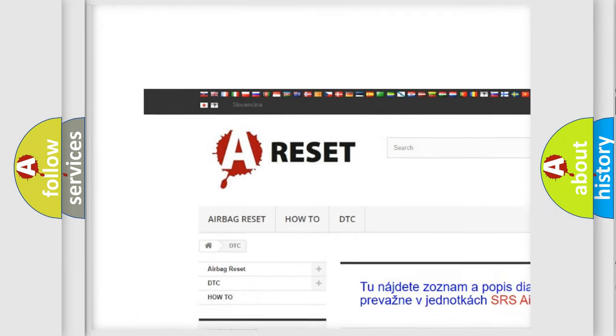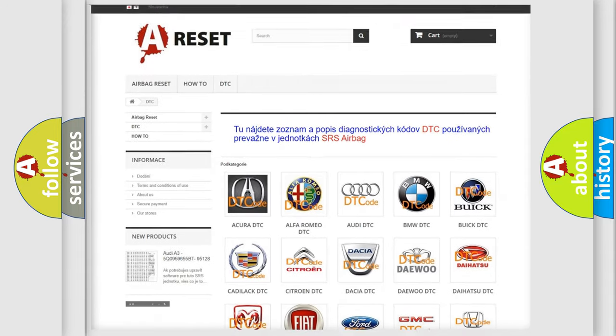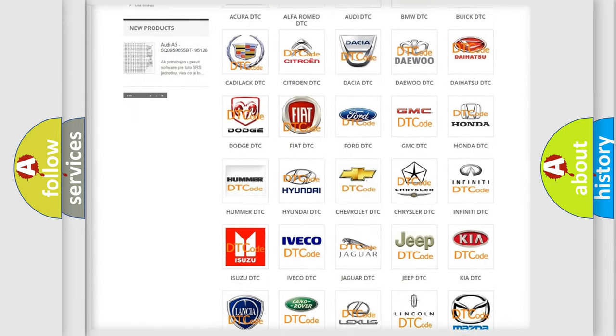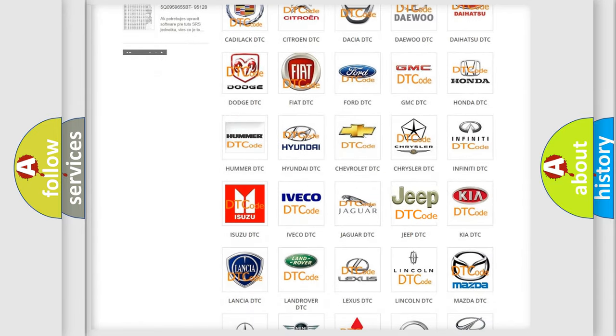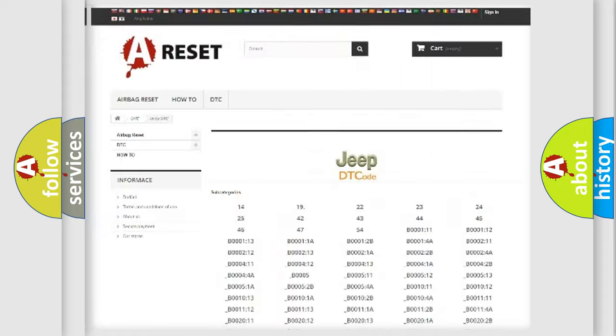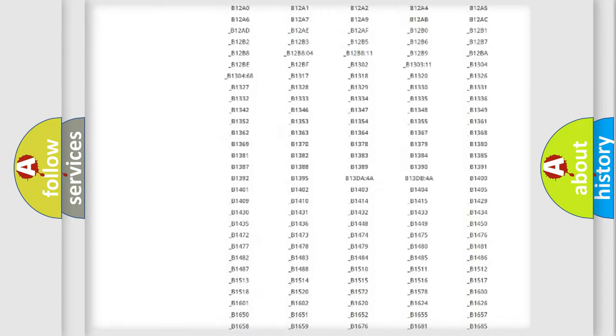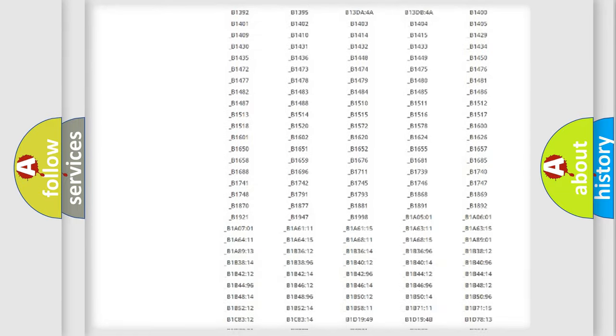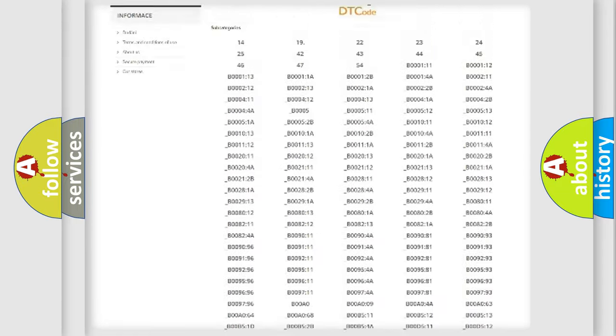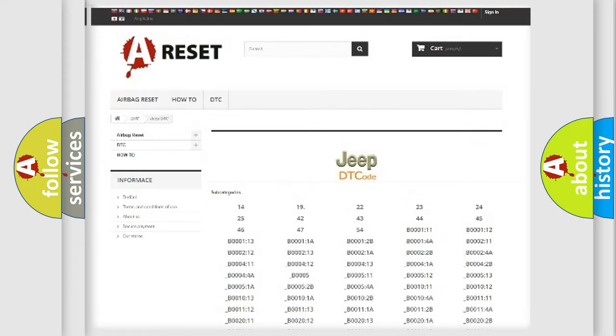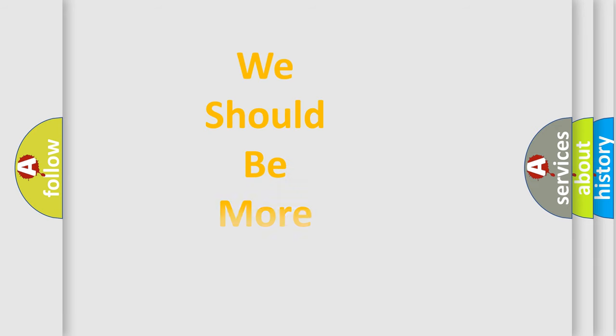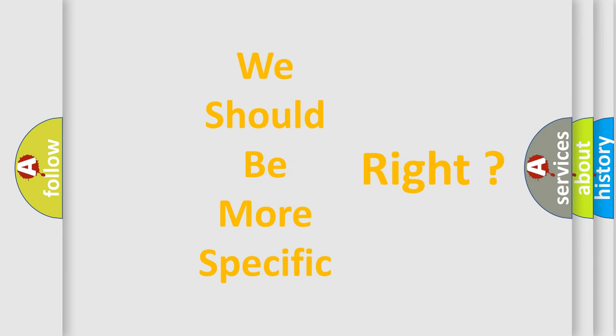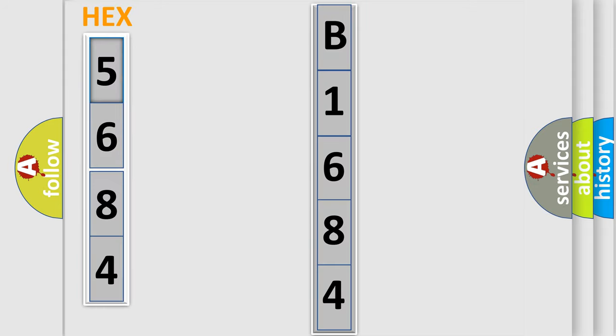Our website airbagreset.sk produces useful videos for you. You do not have to go through the OBD2 protocol anymore to know how to troubleshoot any car breakdown. You will find all the diagnostic codes that can be diagnosed in Jeep vehicles, and many other useful things. The following demonstration will help you look into the world of software for car control units.